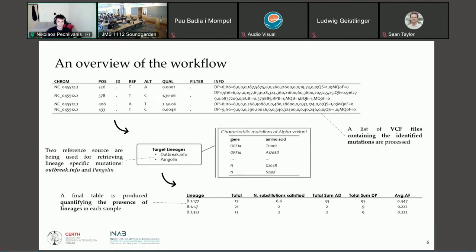Here is a more detailed overview of the overall workflow. LineageSpot takes as input VCF files. It should be noted that apart from the nucleotide mutations, each VCF file should be annotated with the amino acid mutations. Outbreak Info and Pangolin — mostly Outbreak Info — are used as reference sources. For every lineage of interest, there is a file containing the gene and the corresponding amino acid mutation, and a table is produced quantifying each lineage's presence in every sample.